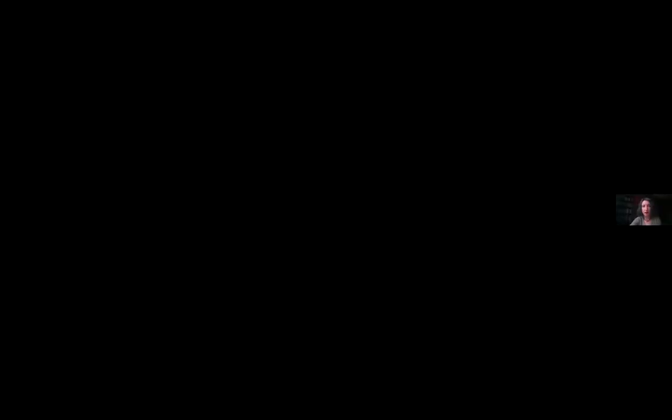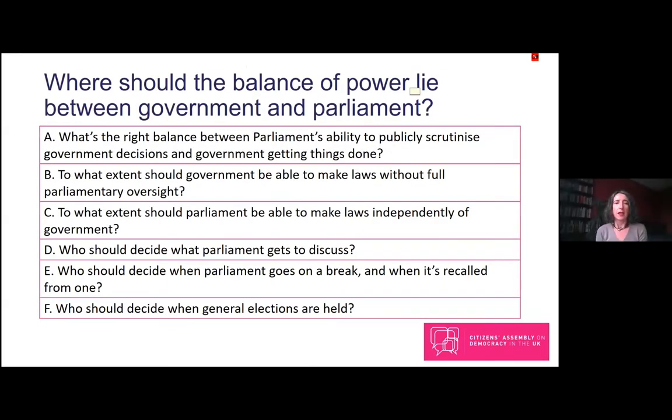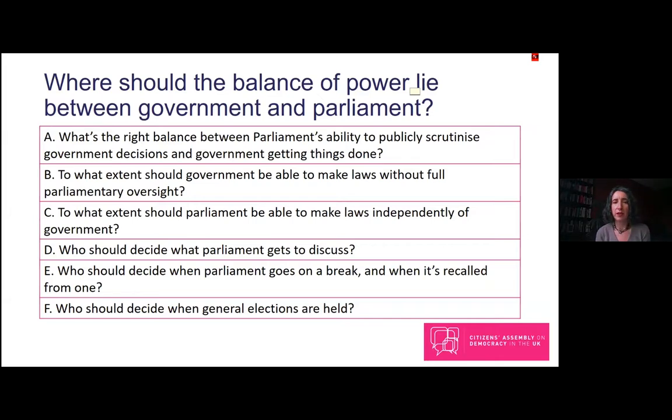We've bombarded you with a lot of information this morning about government, parliament, and the relationship between them. From now on we're going to focus down on a more limited set of questions. It should be clear that both government and parliament have an important job to do and an important relationship with each other. Various presenters have pointed to some natural tensions and important trade-offs regarding where the power should ultimately lie.